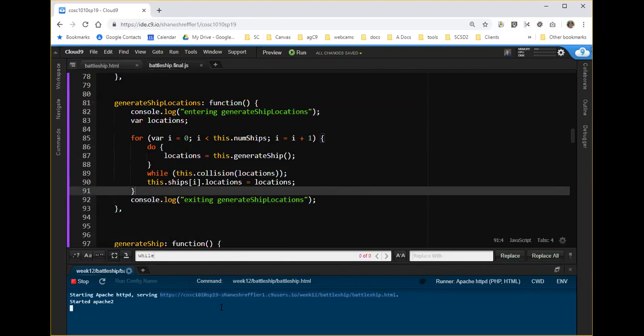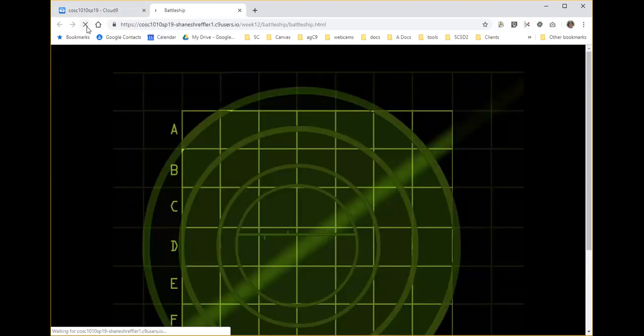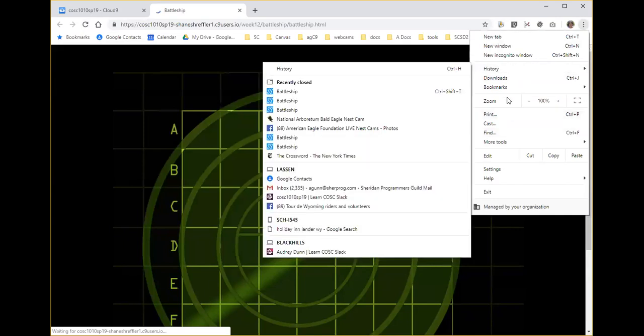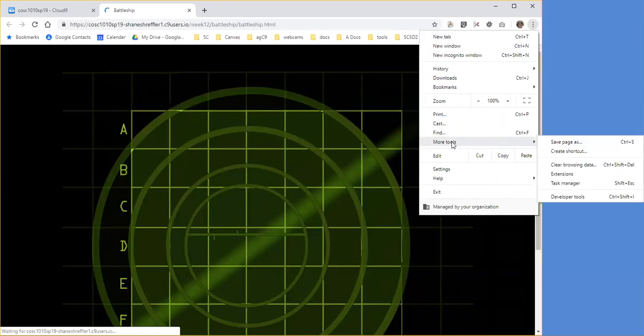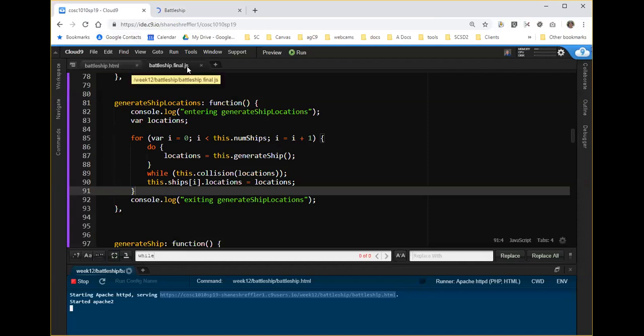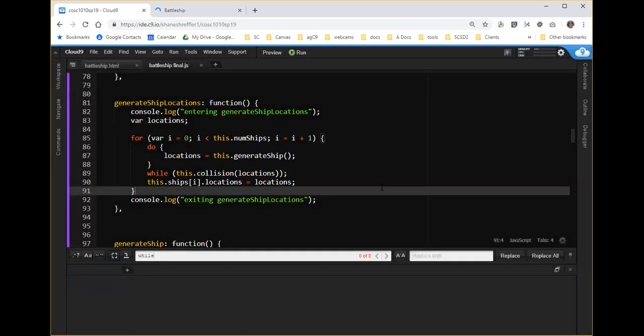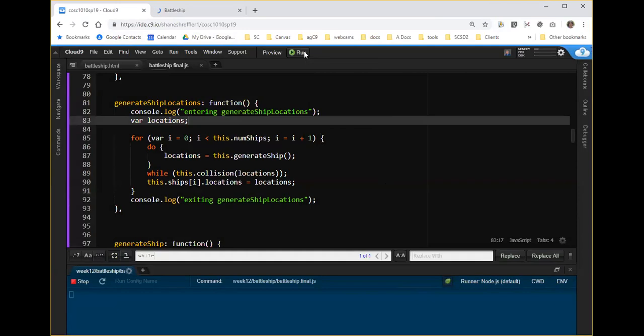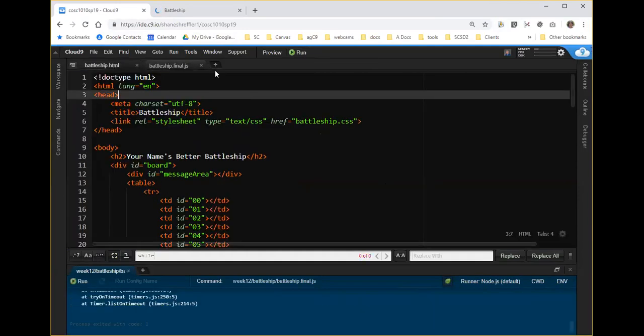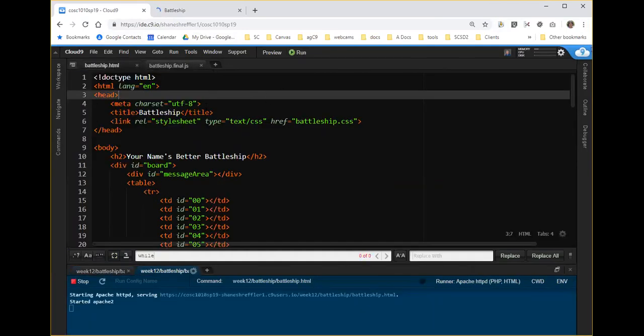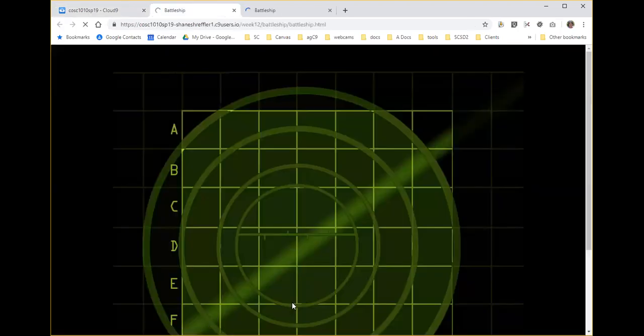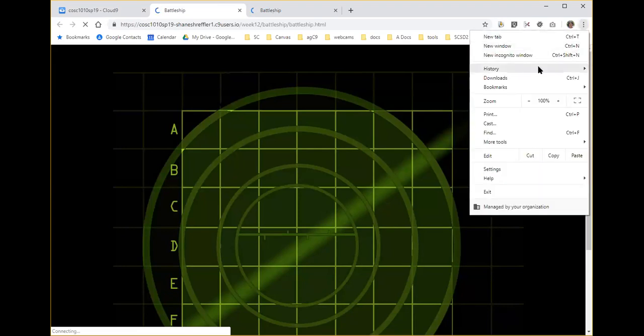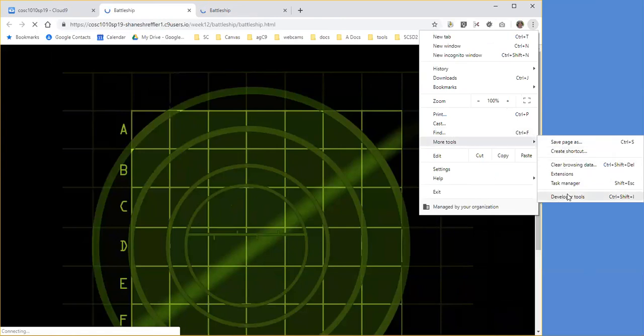We want to be entering generate ship locations and exiting generate ship locations. So now let's save that, go back and open up the page. I'm going to shift refresh and try to open up my console log, and see if I'm getting anything in the console. Now the problem is, I'm not absolutely certain I'm running my newest code.